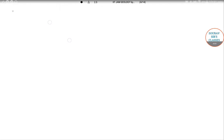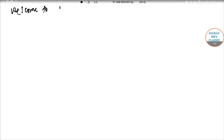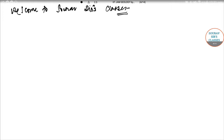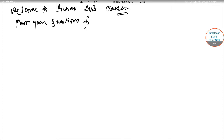Hello students, welcome to Shore of Search Classes. Today's video is going to discuss some past year questions from the very famous and prestigious IIT Jam Geology paper.